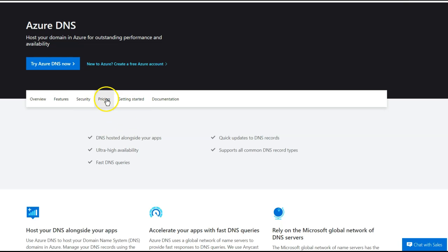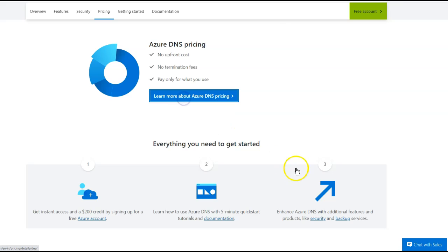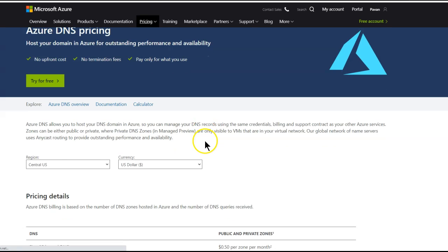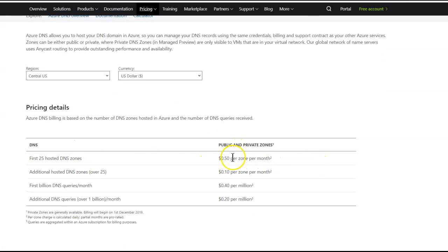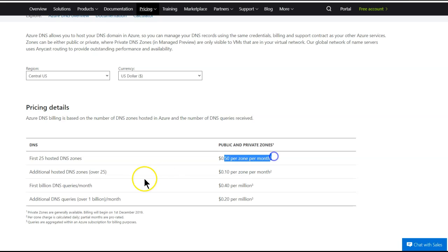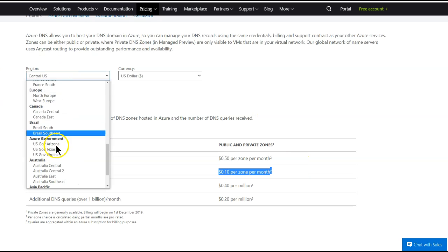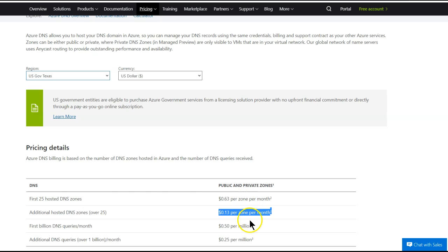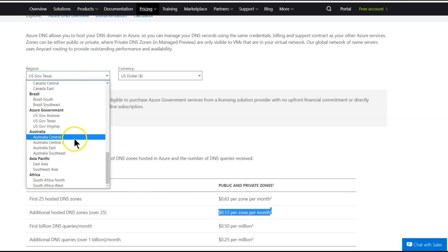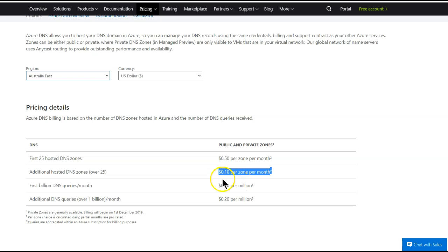Coming back to the pricing for Azure DNS: it is on a per-month basis. For the first 25 hosted DNS zones it's going to be $0.50 per zone per month, and beyond that it's going to be $0.10 per zone per month. This pricing is almost similar across all Azure regions with no significant price differences, since it's a global service from the Microsoft Azure portal.